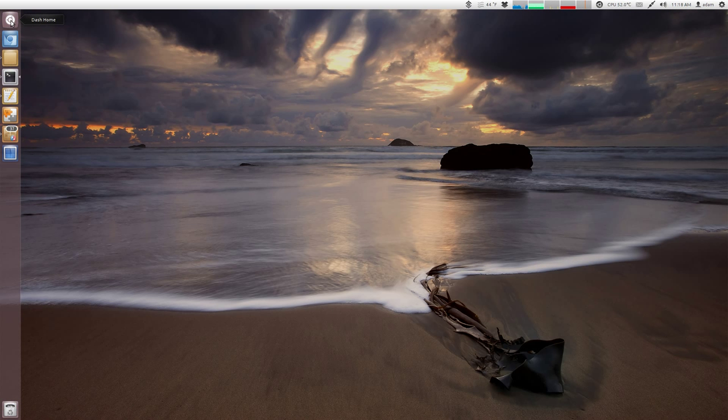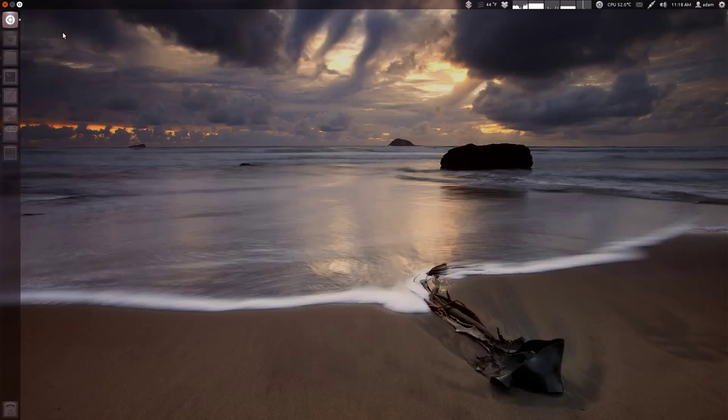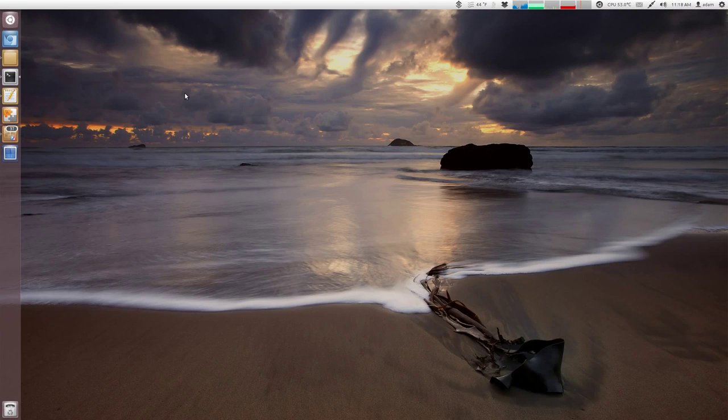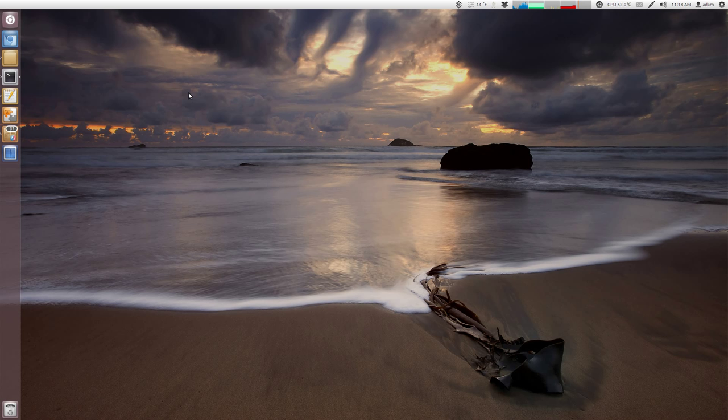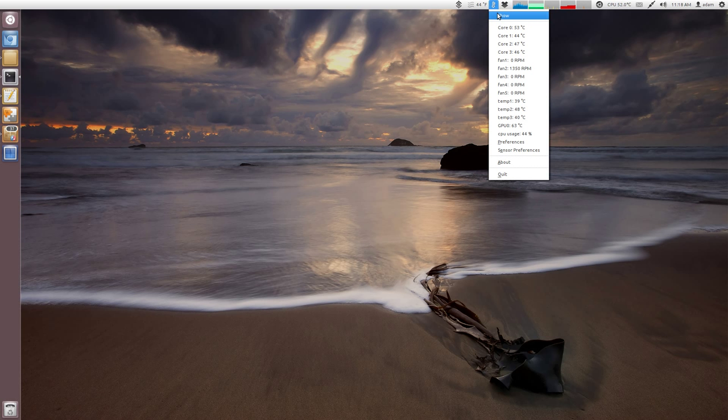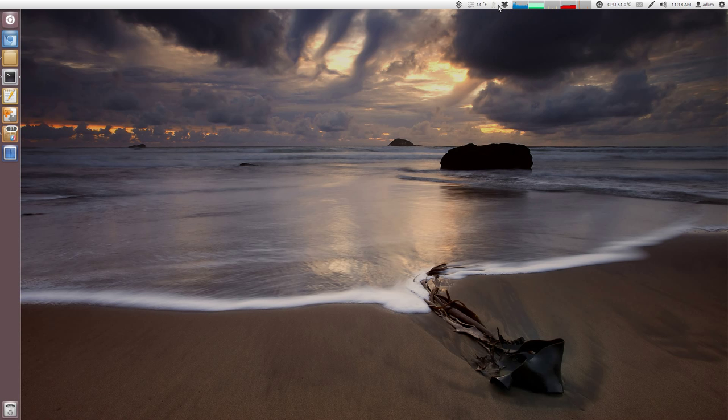Let's check out PSensor first. So go to your dash. Just type in PSensor. And you can bring it up. Yours may come up by default. Mine, I just have going to the Unity bar up here. So here's the little icon and then I can click show.